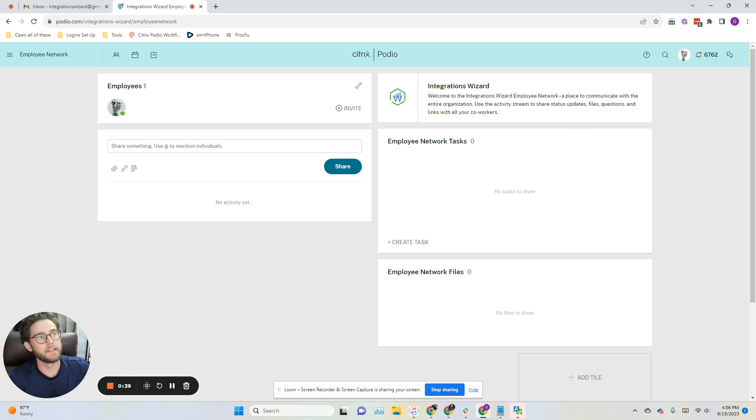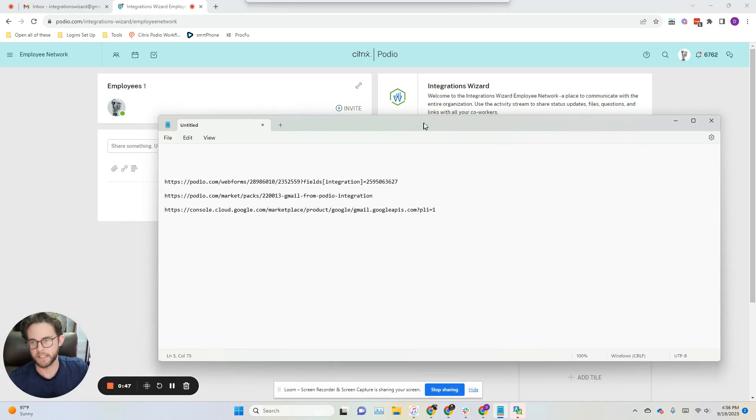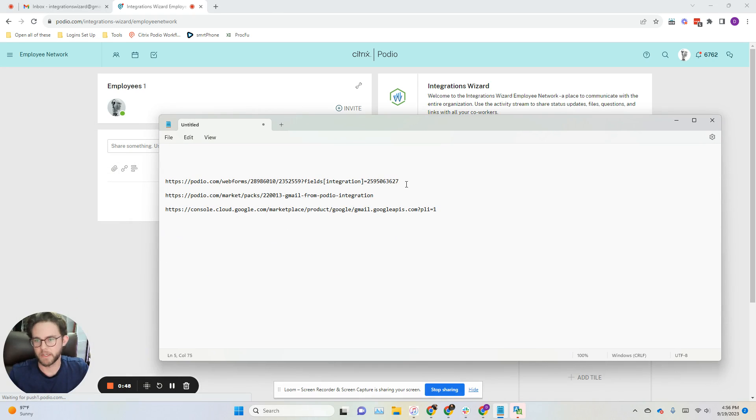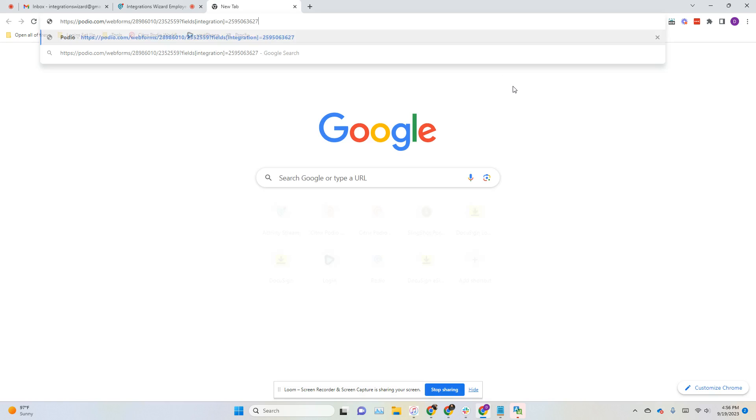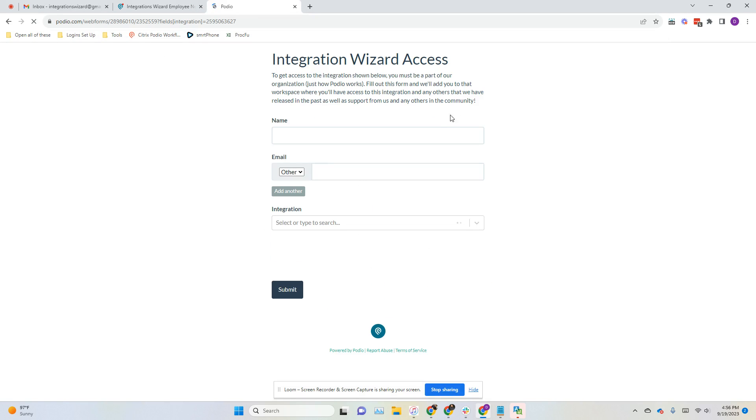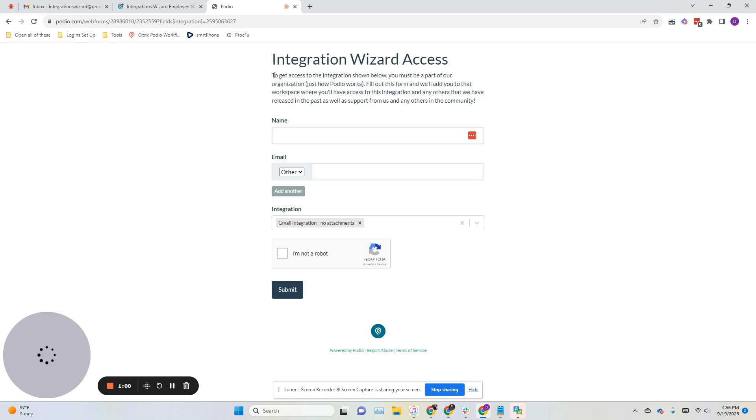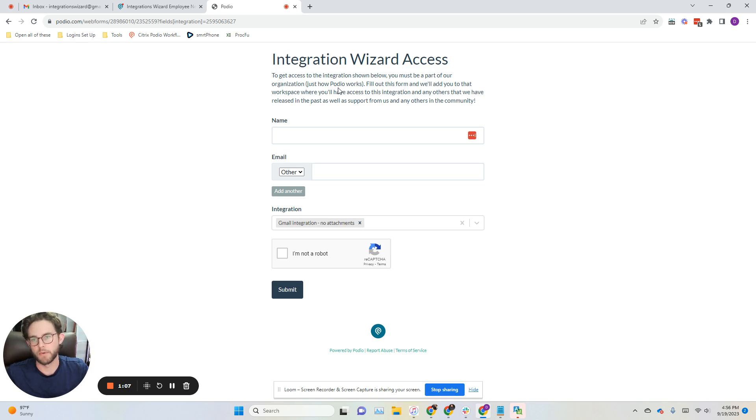In the description, you're going to see some links. I've got the links right here that we're going to be using. The first one is a web form that I built in Podio so you can get access to the integration. It explains it a little bit here. To get access to the integration shown below, you must be a part of our organization. That's just how Podio works, unfortunately.